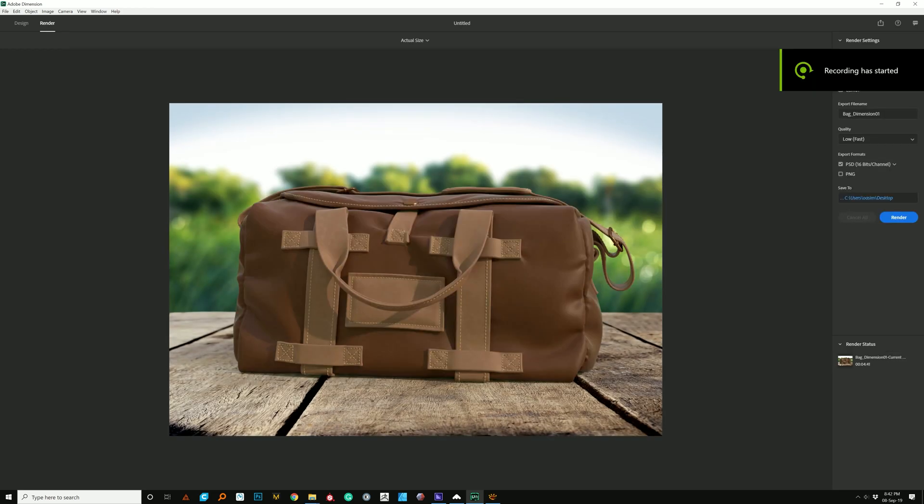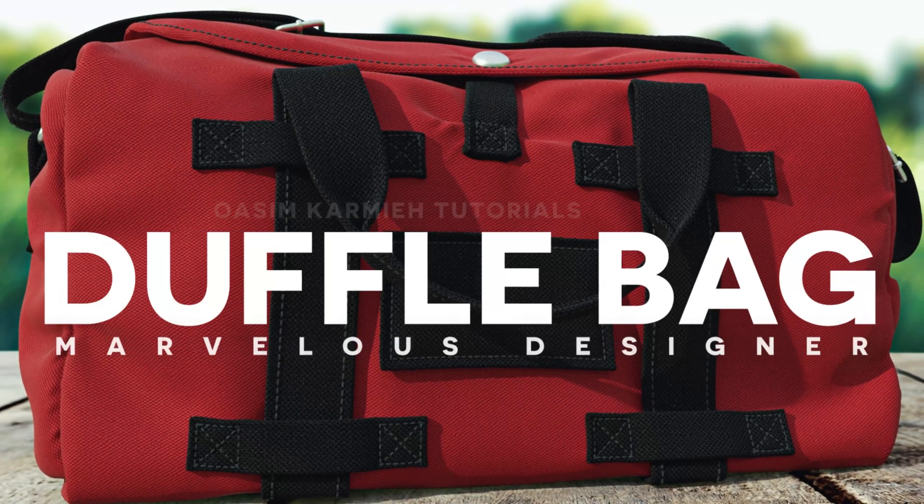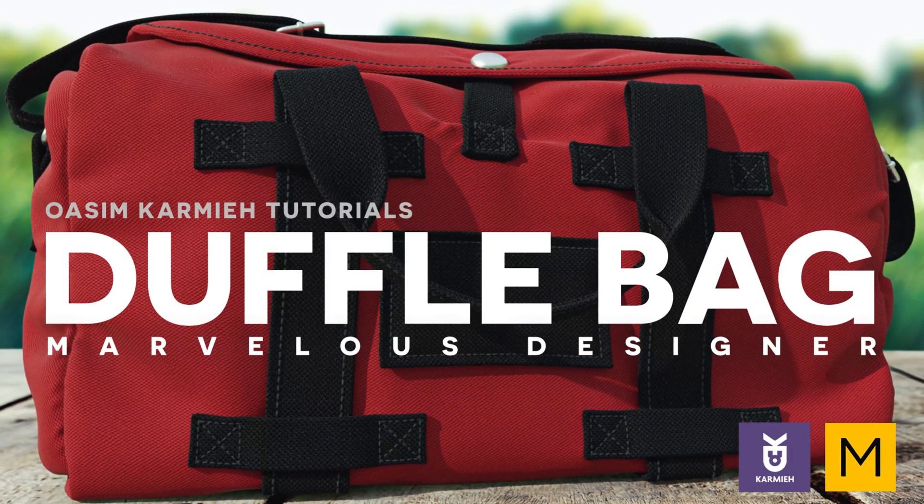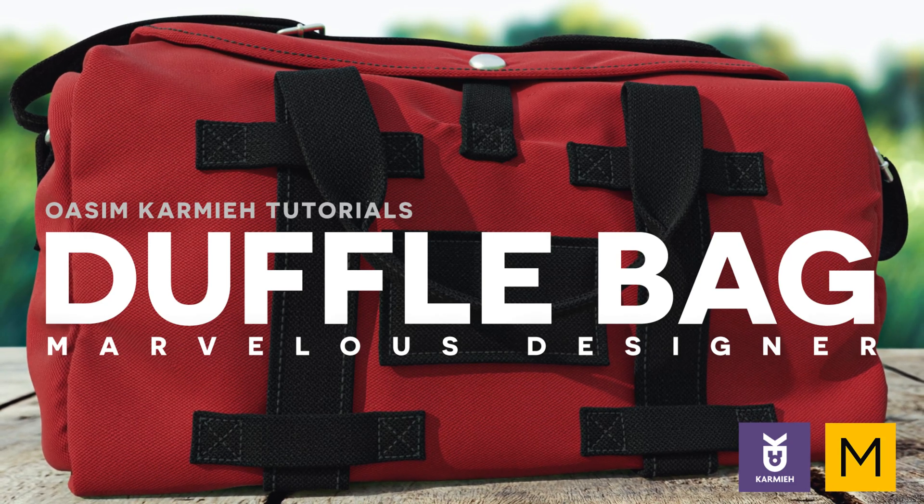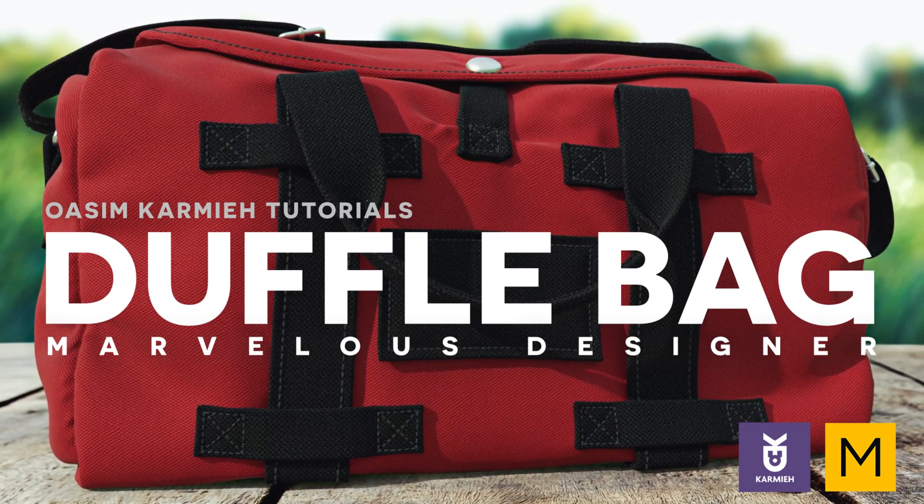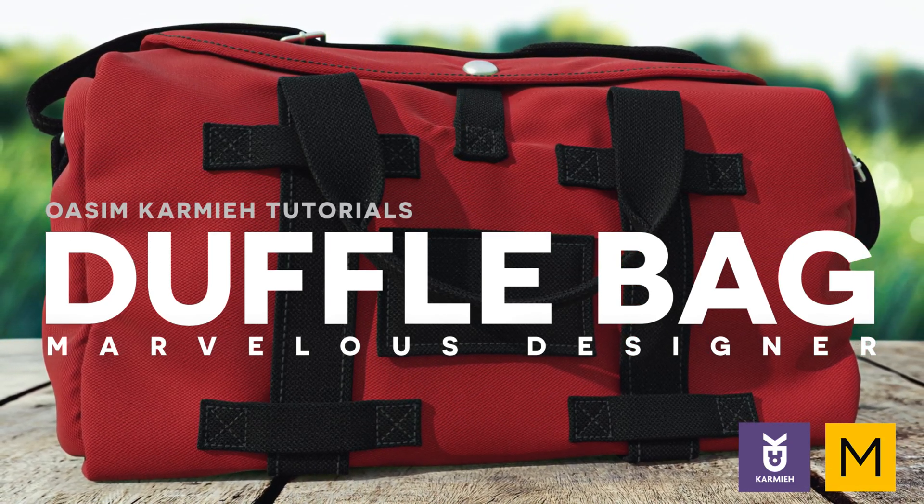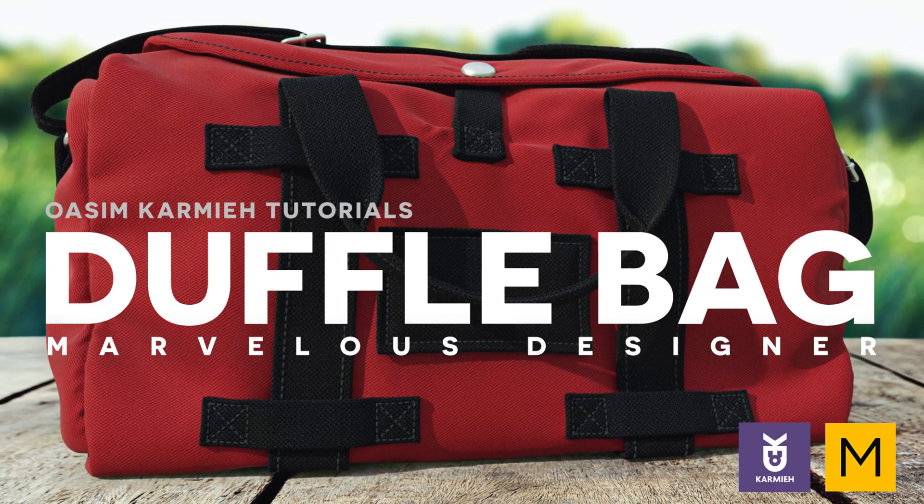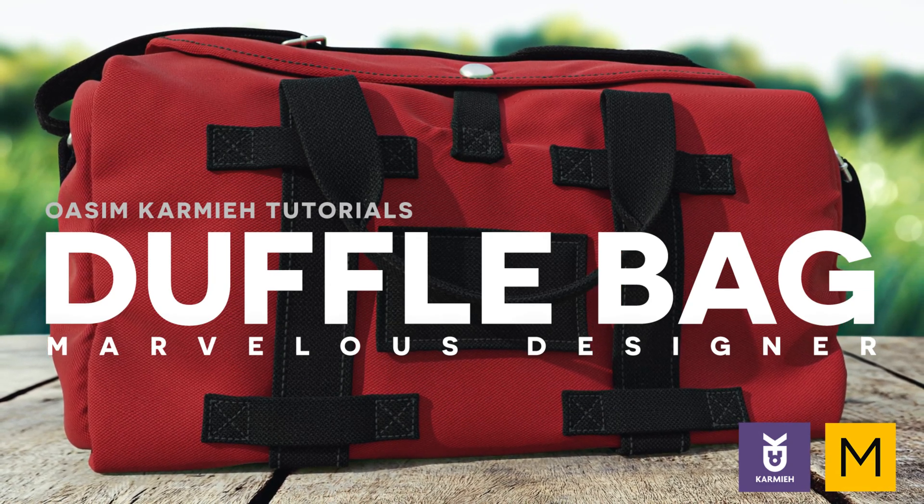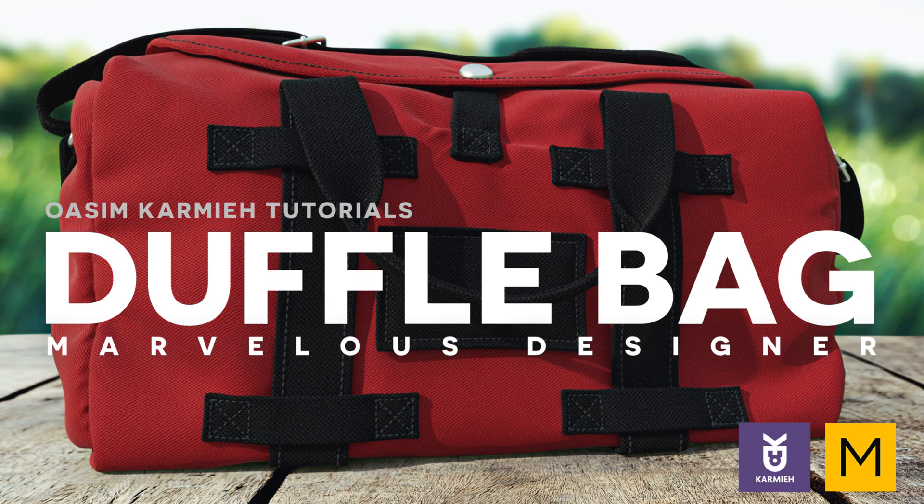Hey everybody, I really hope you found this tutorial helpful. If you want, you can check out part two where I go over different settings and different type of shaders. And if you want to learn how to create this duffel bag using Marvelous Designer and Z-brush, there's a link below. All right, see you soon.